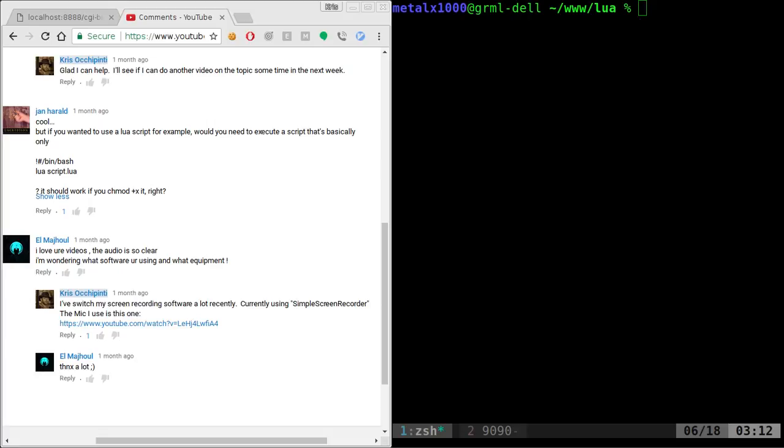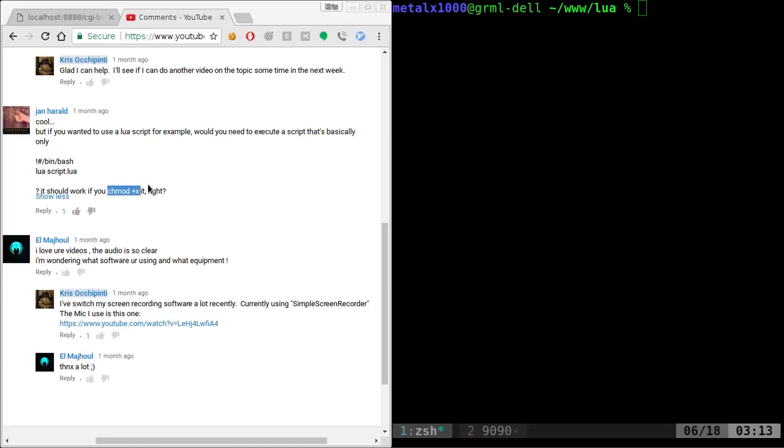But basically, this person here is asking if you want to use a Lua script, can you put it inside a bash script like this and make it executable, right? You could do that, but that's really not the best way to do that.